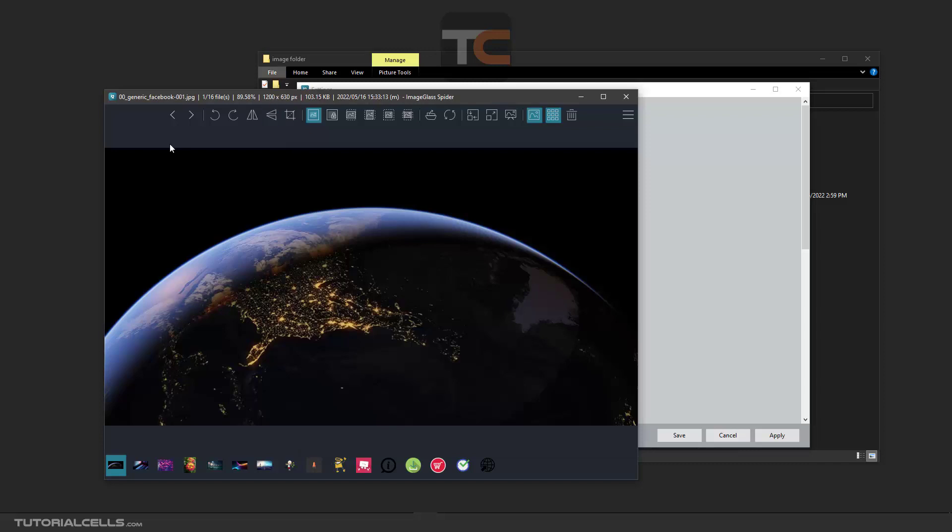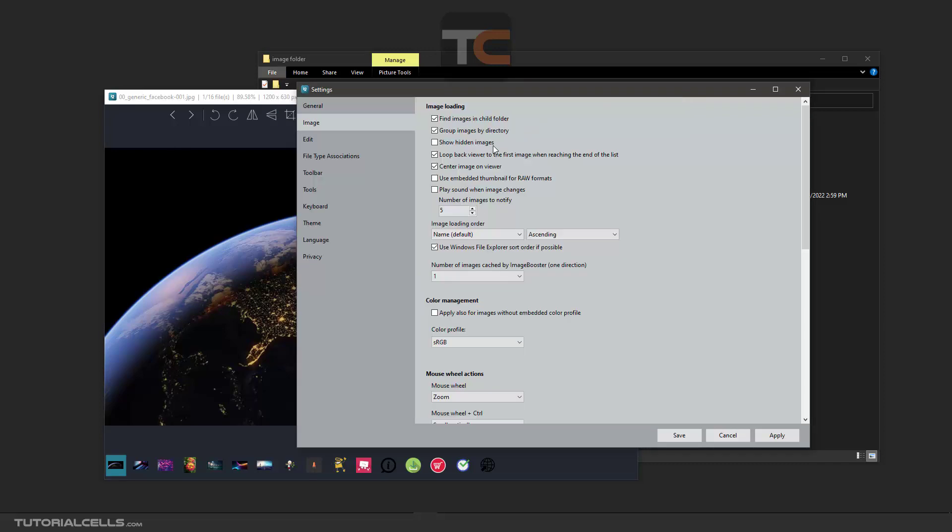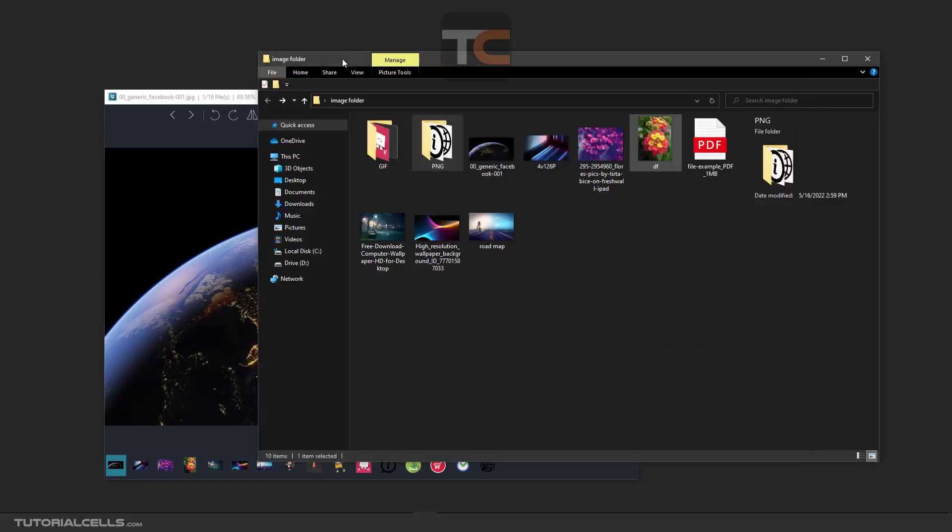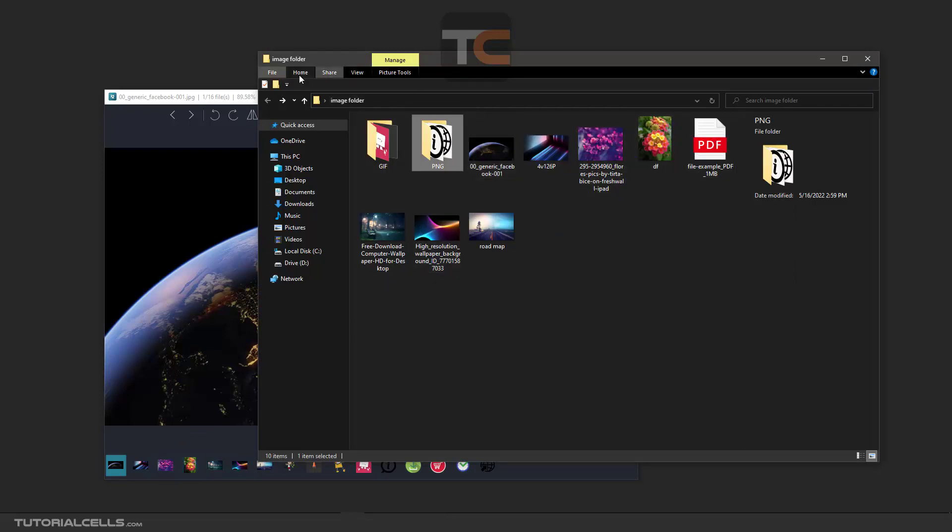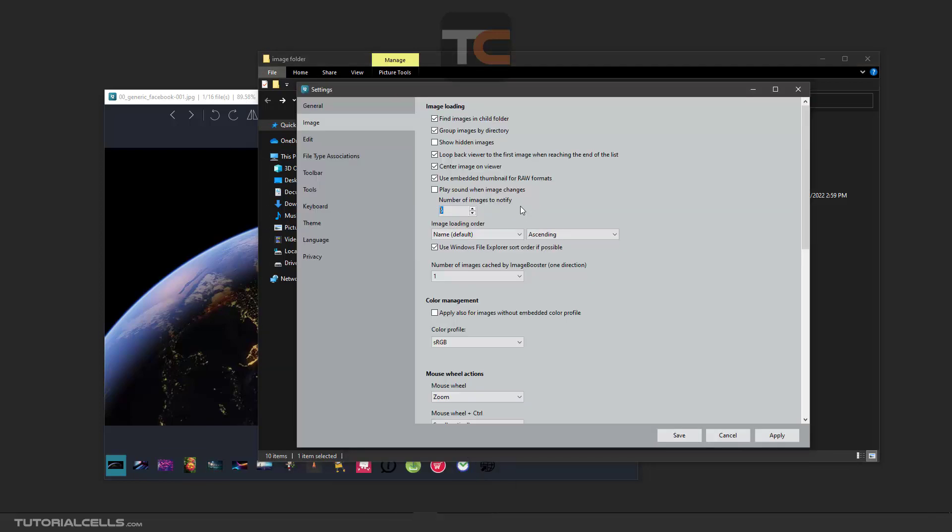Embed the thumbnail for raw format. You can place something, change the image when changing file, and play sound. You can specify the loading order. Please activate use Windows file explorer sort if possible. It sorts exactly like Windows sorts the files, which is nice.